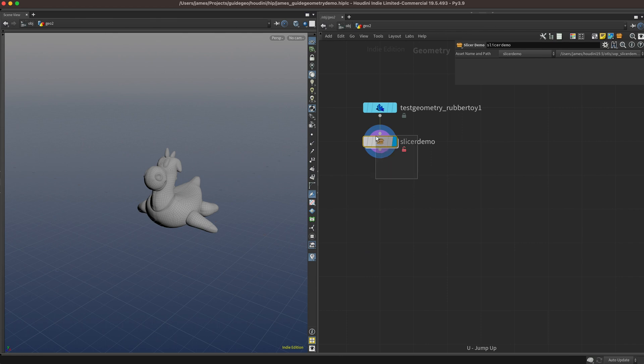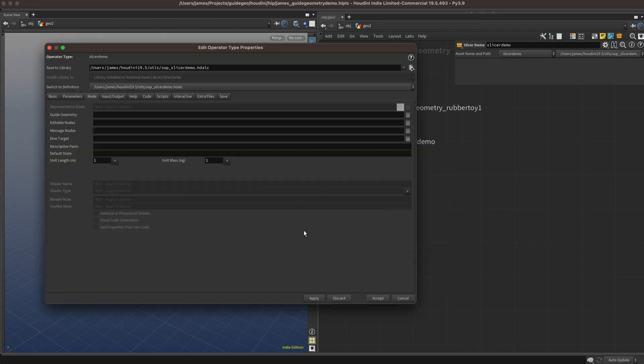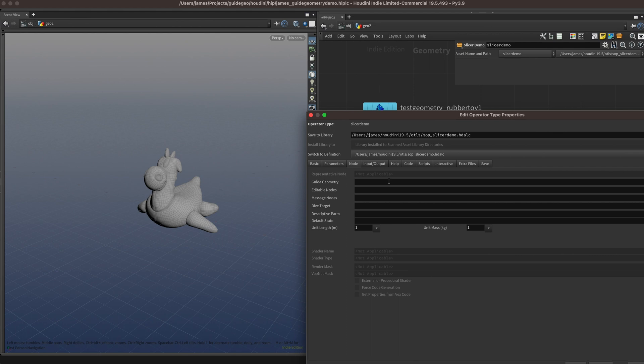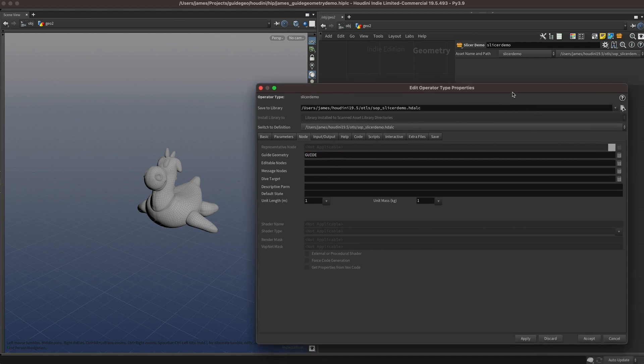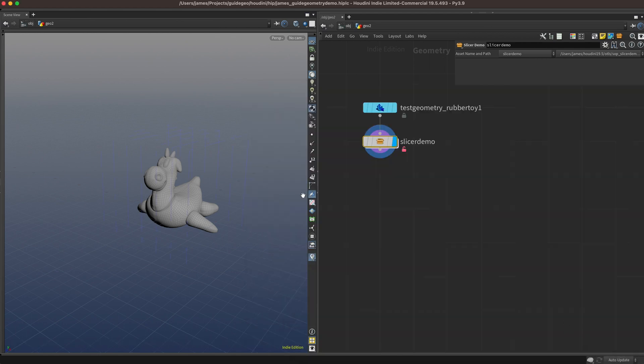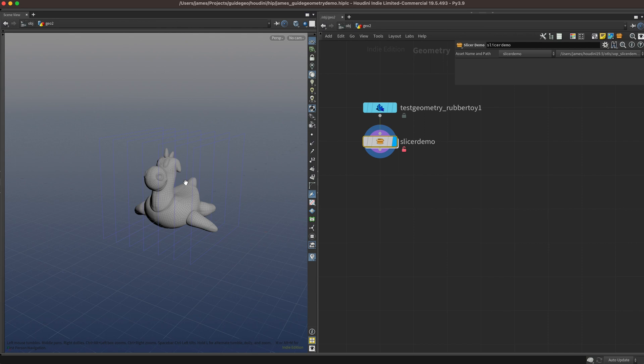Then we'll hop up and go to the type properties for our HDA again. The guide geometry field is expecting a relative path to the node inside the HDA, which in our case is just guide. Now we can see in the viewport we've got some blue wireframe guide geometry that's turned on. When the display flag is on your node, the guide geometry will always show up, which could be annoying.